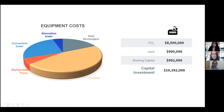Regarding the equipment costs, the major influence falls on the reactor, representing 46% of the total cost. Considering the cost of the land and working capital, the total capital investment is about $10 million.